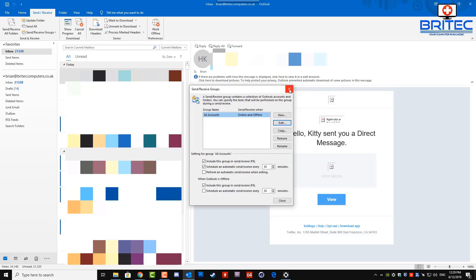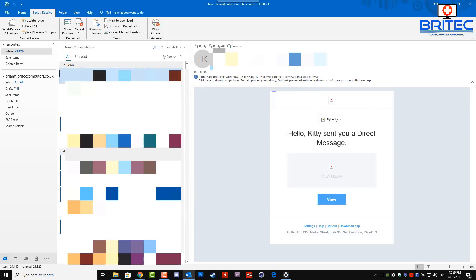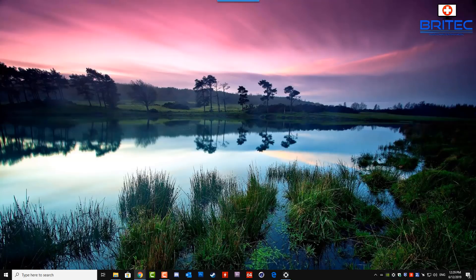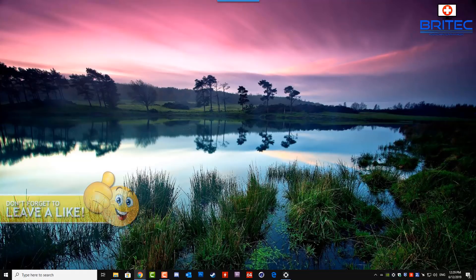Just remove that tick, then click Apply and OK, and you should be good to go from there. That was just a quick video for today — my name is Brian from brightechcomputers.co.uk. Have a great weekend and I'll see you again for another video real soon. Thanks for watching!